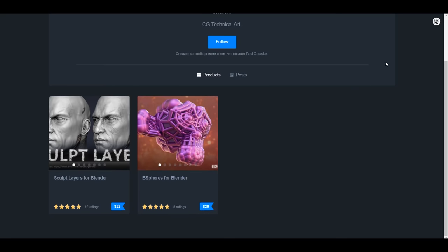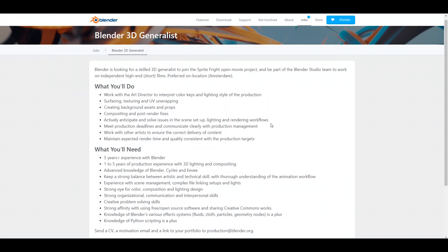For those who would like to work with the folks at Blender Foundation, there's still an opportunity available. If you're a Blender 3D generalist with about five years of working experience and preferably live around Amsterdam, you have an opportunity to dust up your CV and send it over to Blender Foundation. Tell me what you think about this one in the comments.